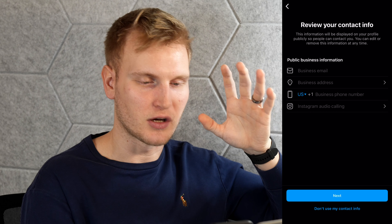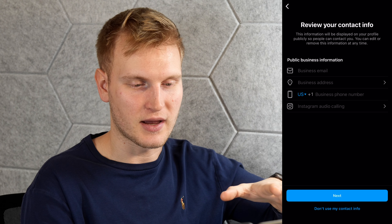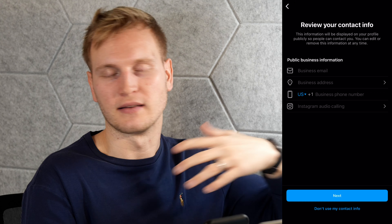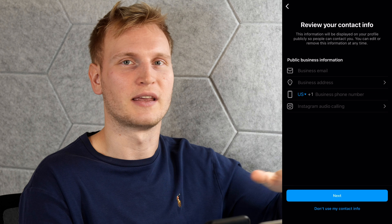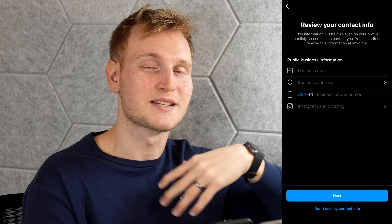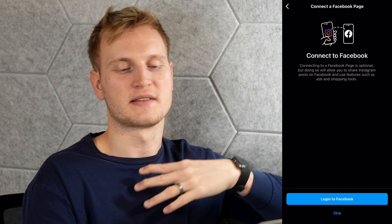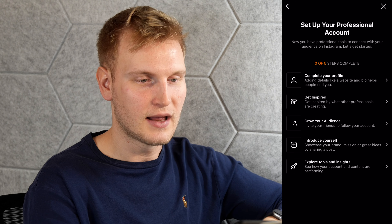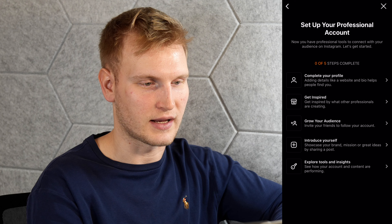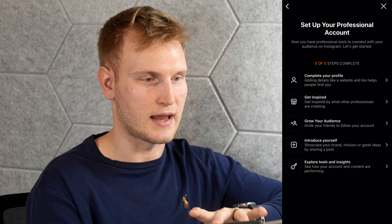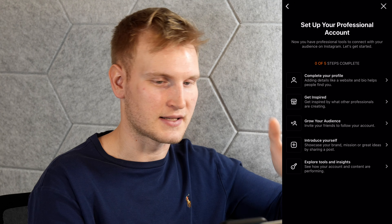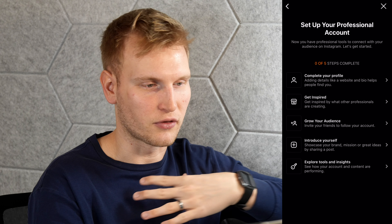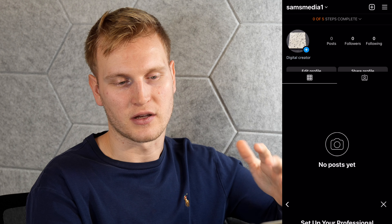Now you choose between a creator or a business account. Creator is more for public figures, artists, influencers, or sole individuals. If you're offering a service or product or want a profile as your business, hit business. After selecting business, it'll prompt you to review your contact info — you can put a business email, a business address, set up Instagram audio calling, and update your phone number. You can also connect a Facebook business page here if you'd like to pair it with your Instagram account. I'll skip that for now.